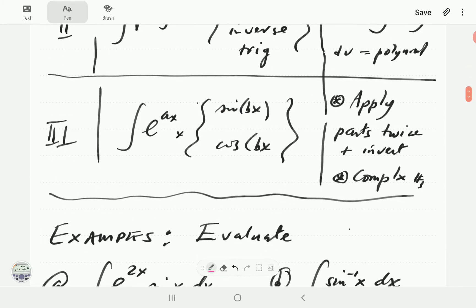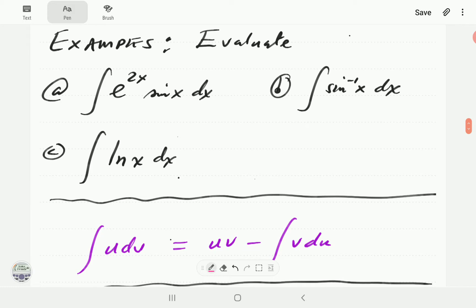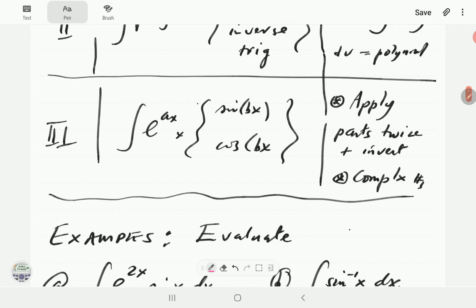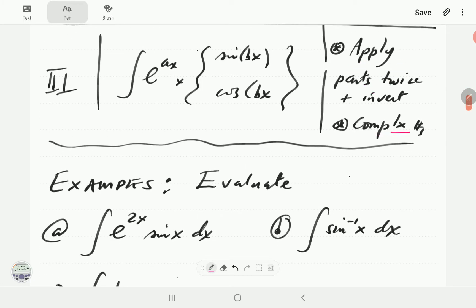Here we have e to the 2x times sine x. Looking at our table, this belongs in Type 3. There are two methods: either we integrate by parts twice and then turn the result inside out, or we use complex numbers. In this video we are going to use the first approach, and in a subsequent video we will demonstrate the complex numbers approach.